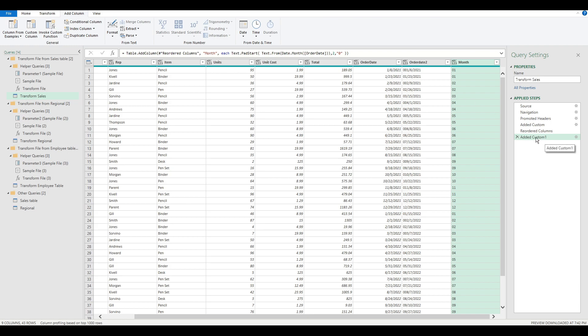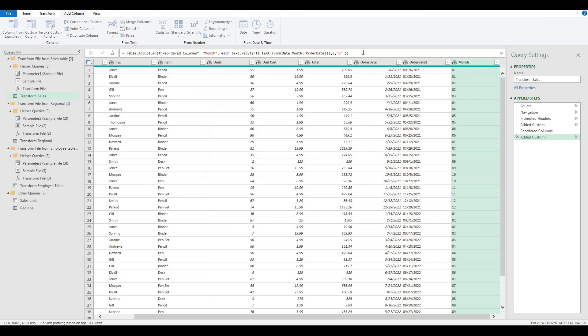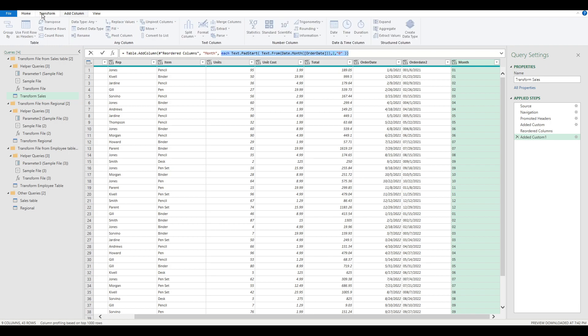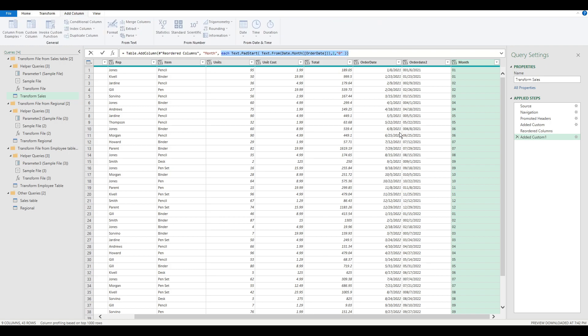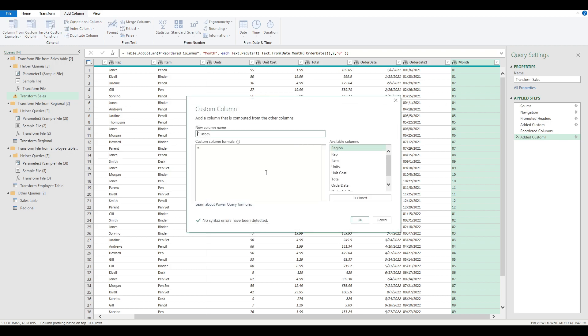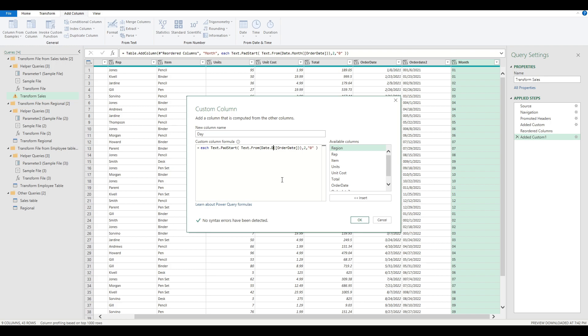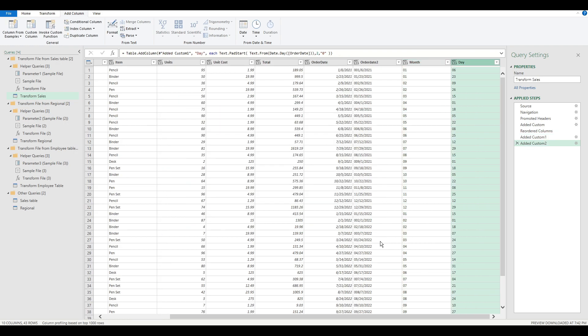What we need to do is basically do the same thing for the day. We can basically reuse this formula and then combine it together to get your new and improved date. When you're changing the formula, you need to change this to date.day in order to grab the date. Now you have January 6th, both of those pre-populated with leading zeros if there is a leading zero.